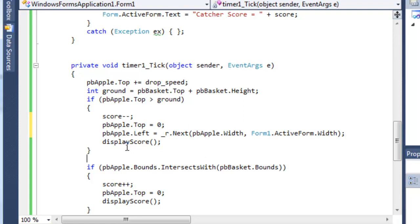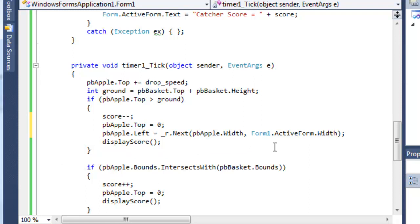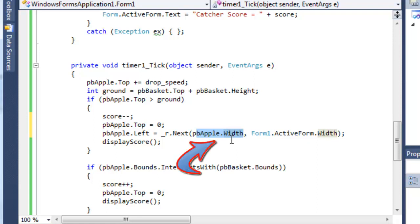p apple dot left is equal to underscore r dot next which is just calling that method that we set up, the static method, and we're calling it with two parameters. The first one is the minimum value, that is the width of the apple so not zero but the width of the apple so that the apple is a little bit off from the left, and between that value and the width of the form.